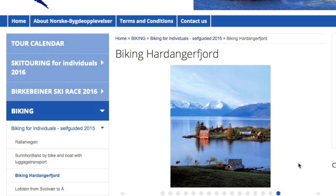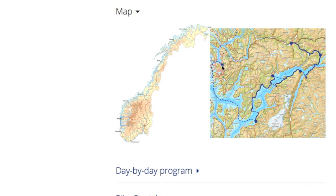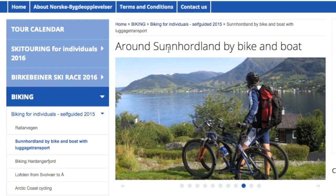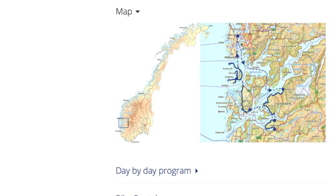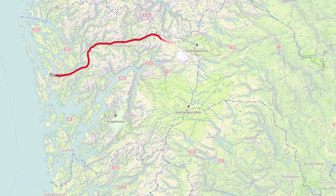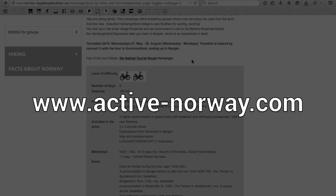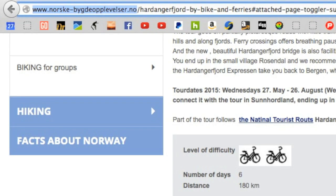I'm sure I'll learn how to say that by the time I get to Norway. This bike tour starts in the Bergen area and winds its way in and around the fjords. Then we're going to do the Sunnhordland by Bike and Boat tour back-to-back with the first one — that's about 11 days of bike touring total. I'm really looking forward to that. You can learn more at ActiveNorway.com.